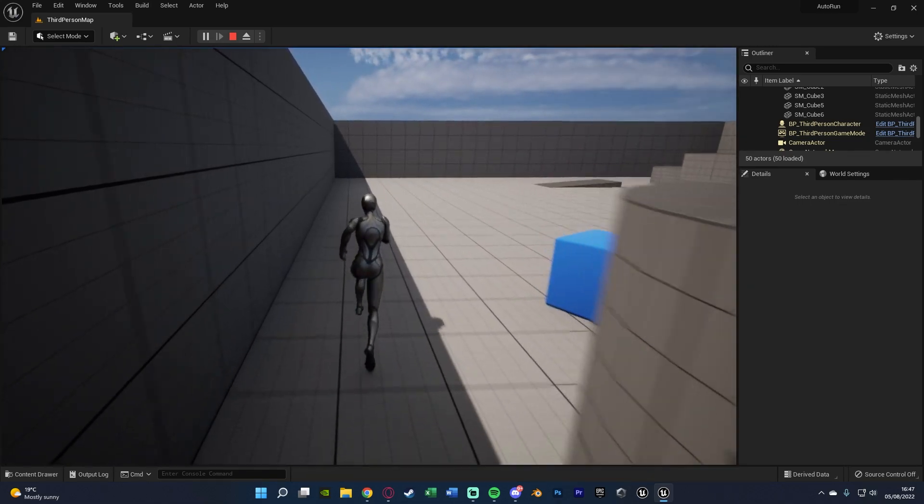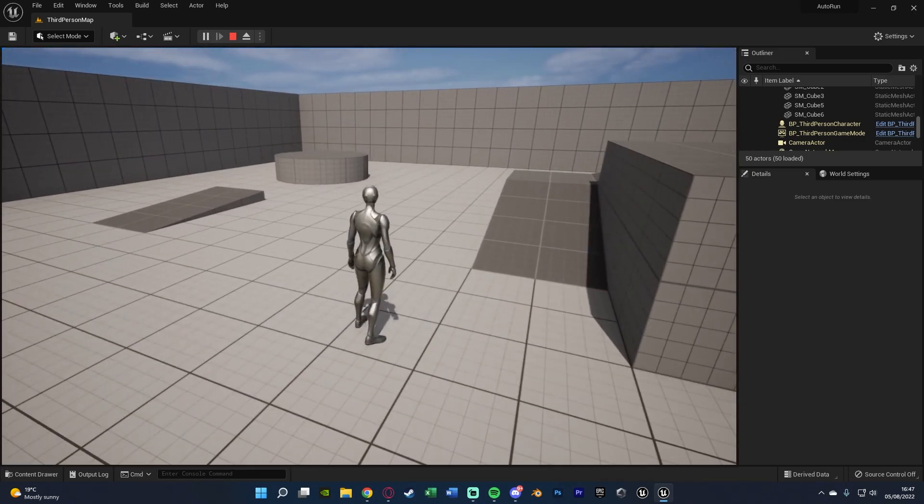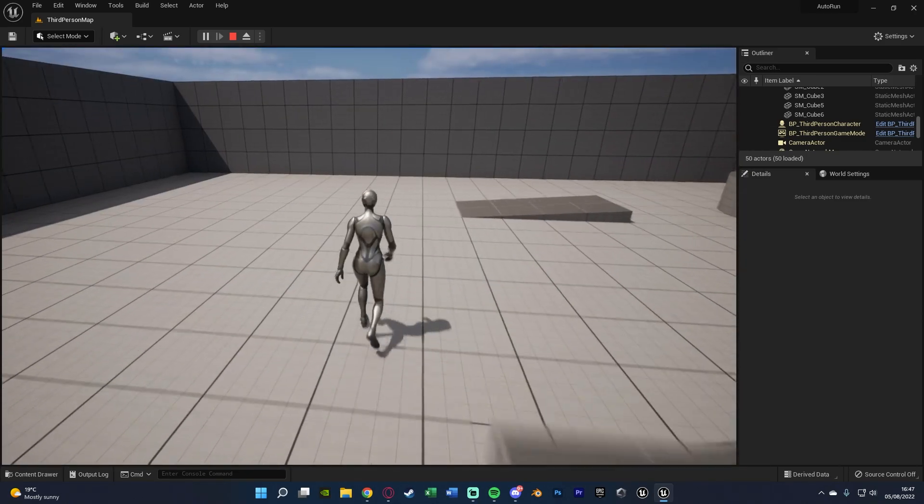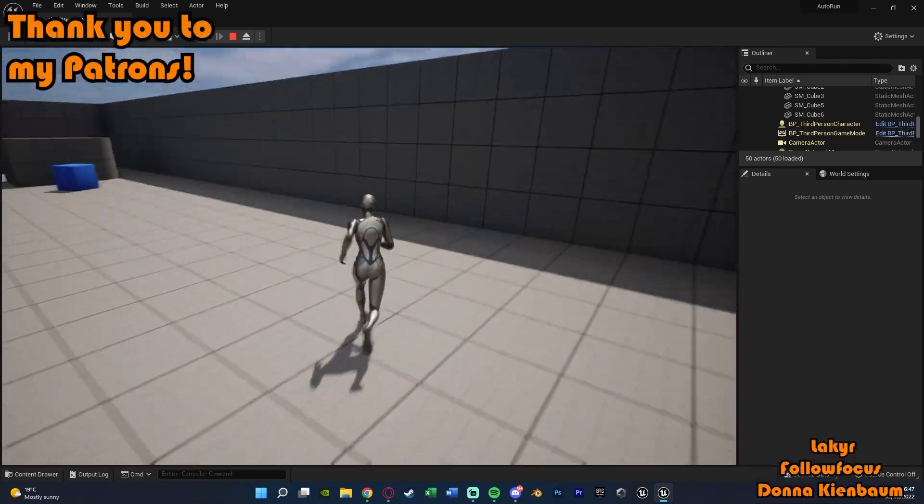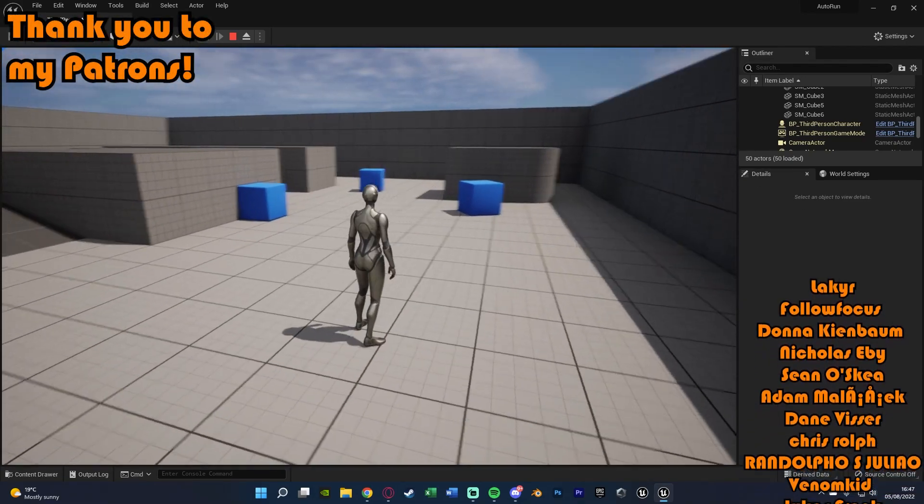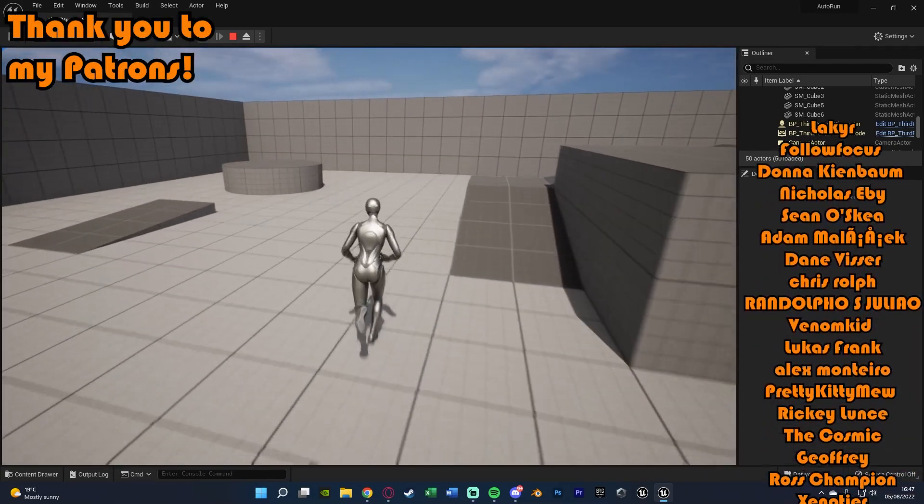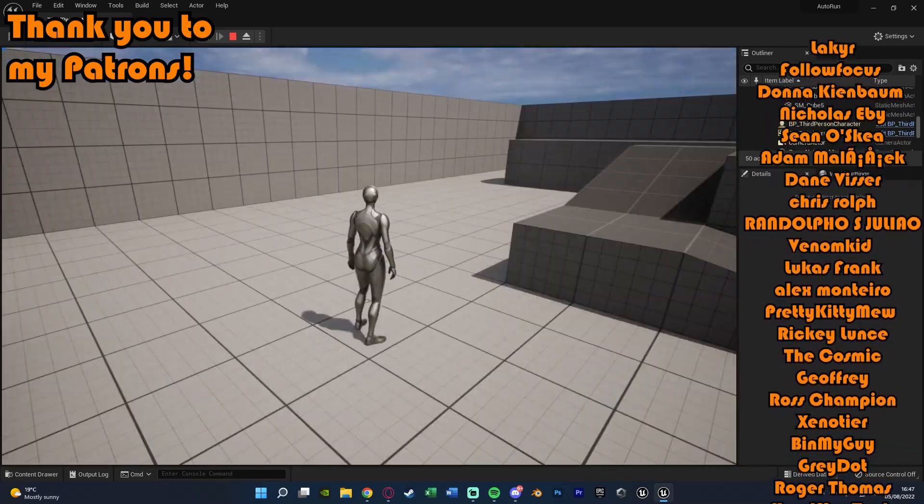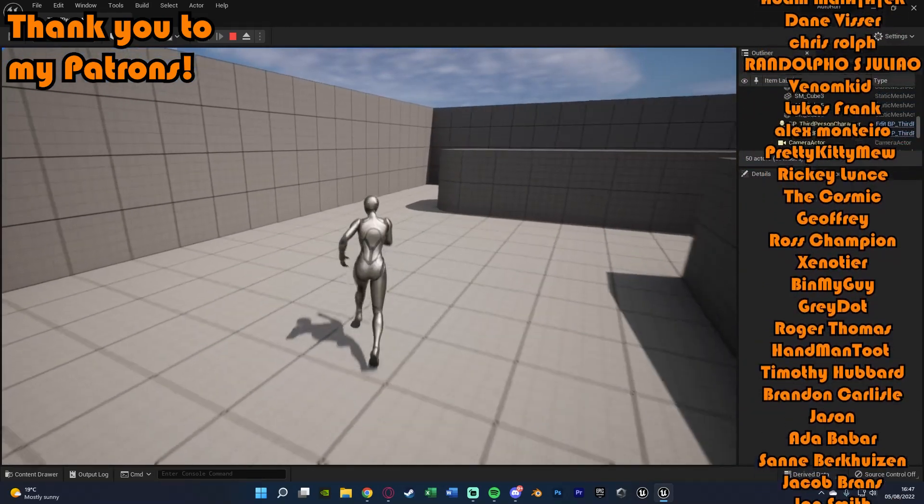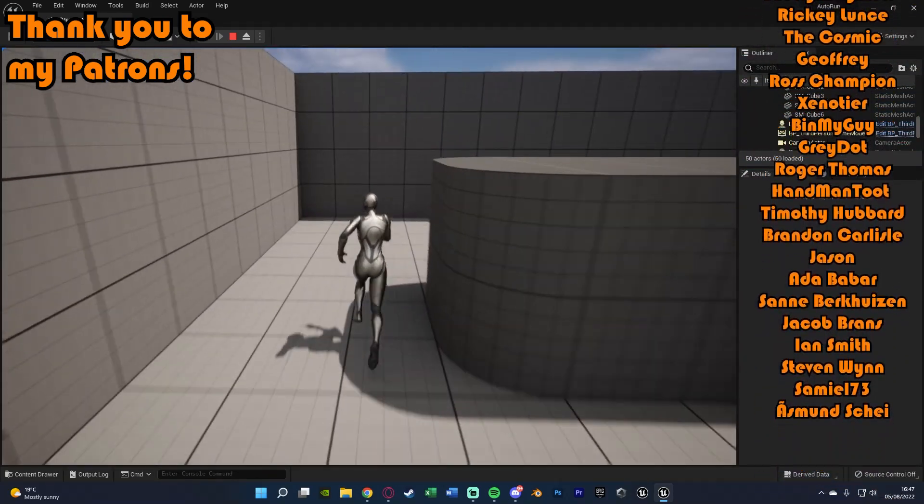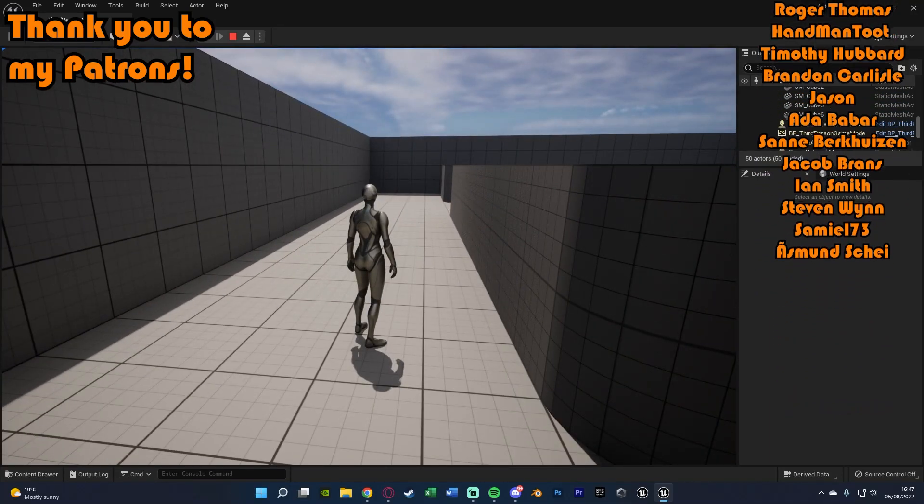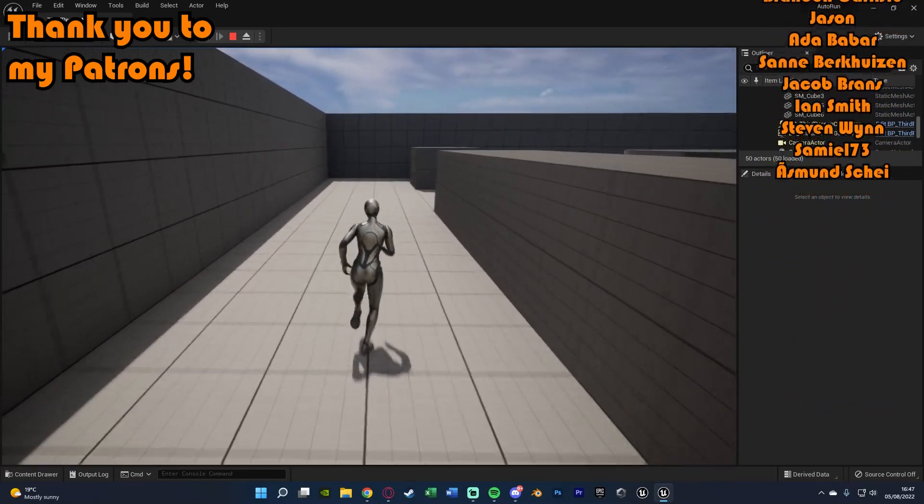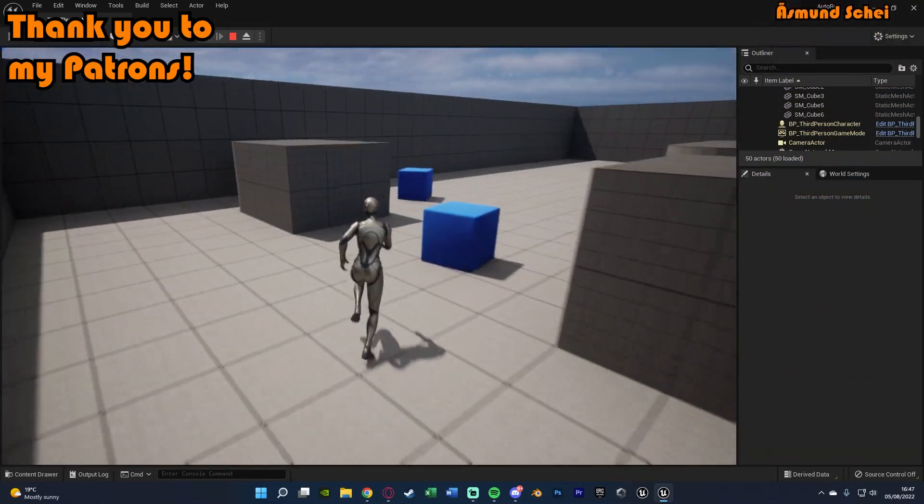So I think that'll be it for this video. As we've done everything we want to do. What we've done is we've set up an auto-run system in which we can just basically toggle when we're either running or not running. So we don't have to constantly hold it down as you normally would. So thanks so much for watching this video. I hope you enjoyed it and I hope you found it helpful. And if you did make sure to like and subscribe down below. So thanks so much for watching and I'll see you in the next one.